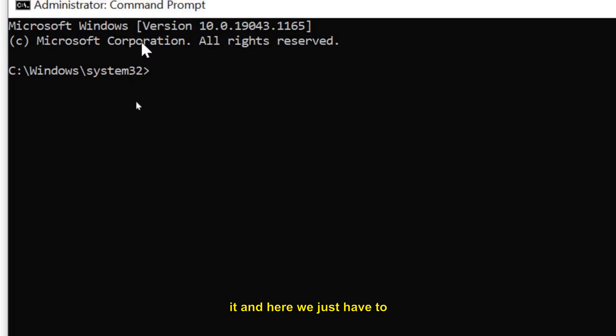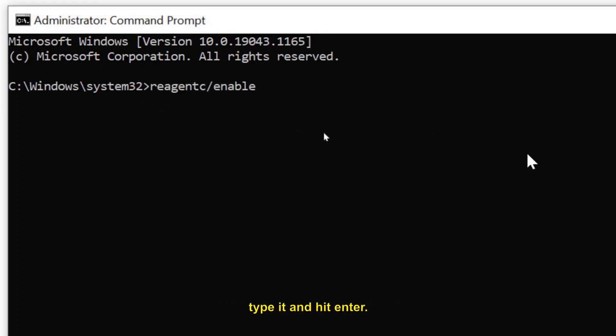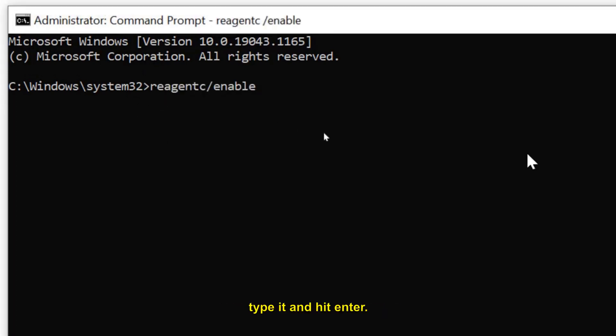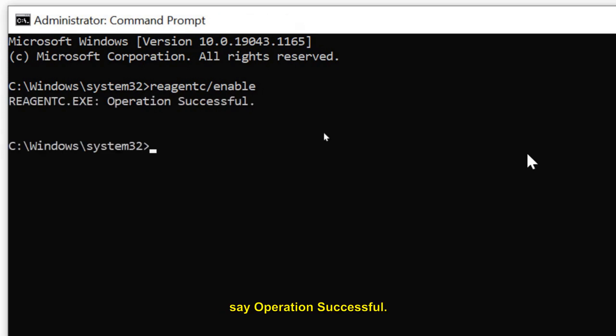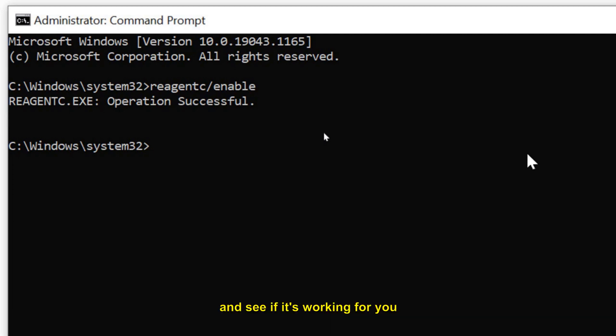Here we just have to press Ctrl+V or you can simply type it and hit enter. So the moment you do it, it will say "operation successful." You just have to restart the computer and see if it's working for you guys or not.